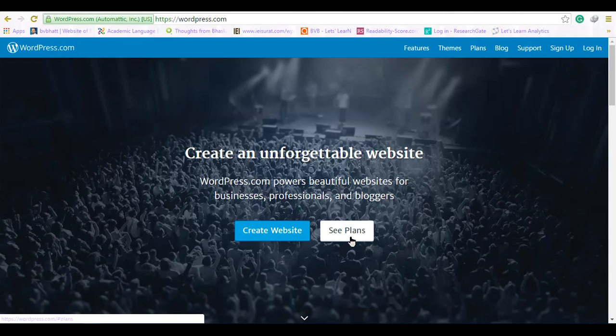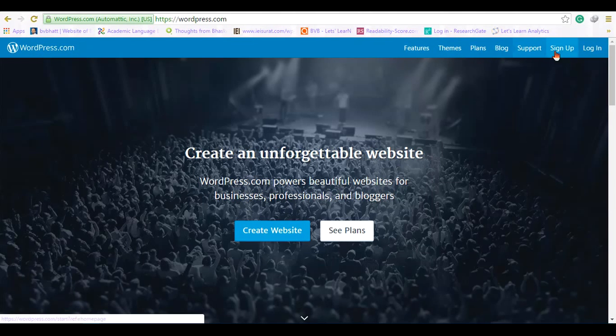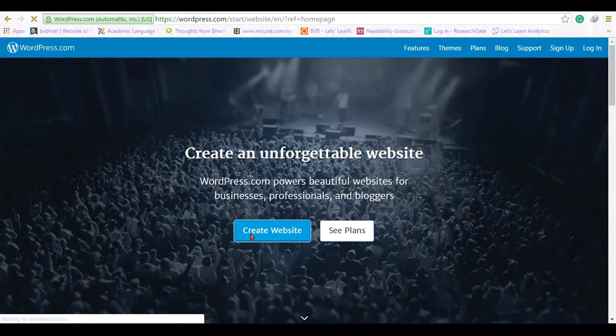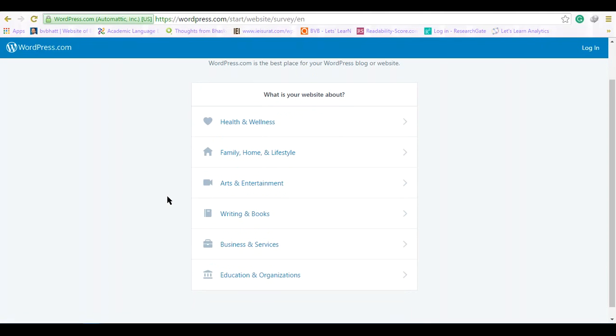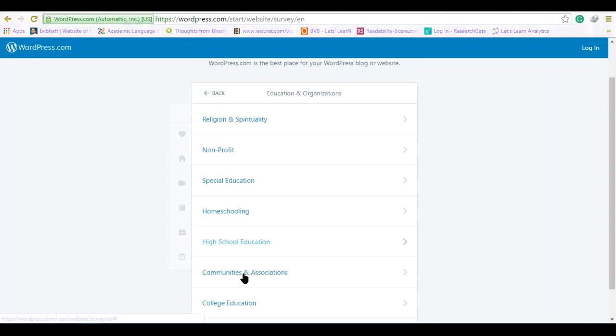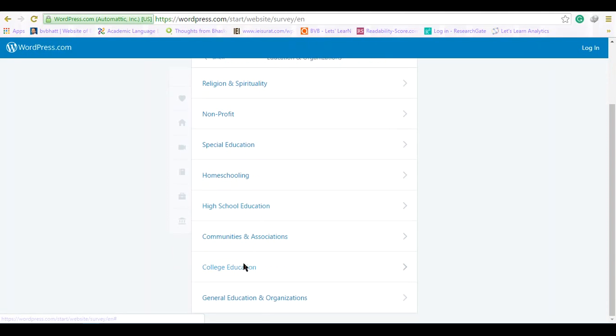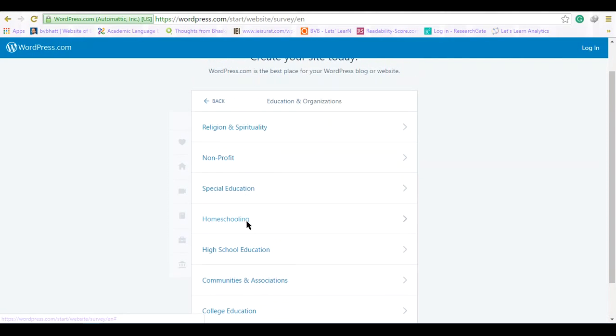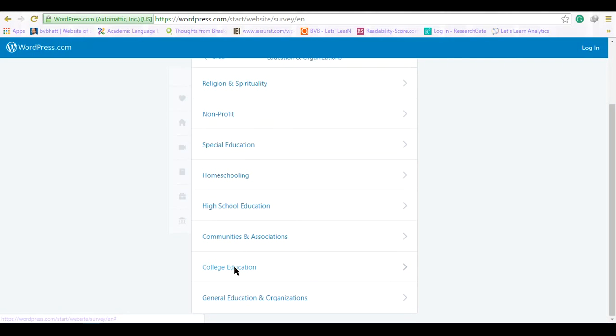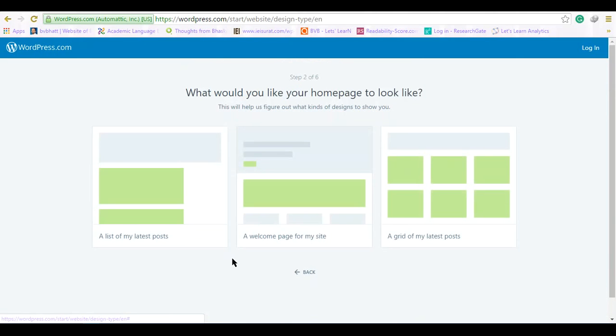You can check out different plans, features, themes, blog support, and other tools available on the website. Creating the website will ask you what kind of website or blog you want to create. In our case, we will select education and organization, and from here we can go for college education or maybe general education, special education, or something as you like.